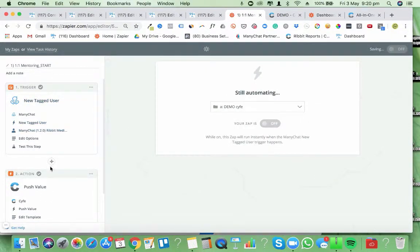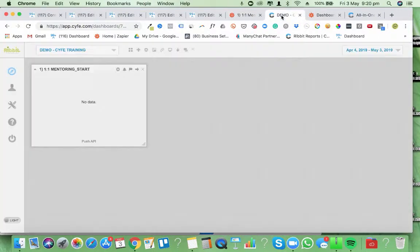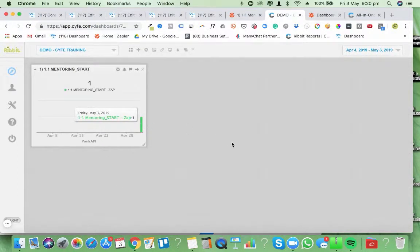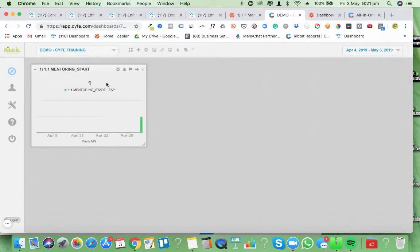Every time somebody comes through this flow now, they'll come in here and the metric will build up each and every single time. As you can see, we've got one person that's come through — which was me doing the test. That name I put in there — you can name it whatever you want. I just like to keep it the same as the tag name unless you want it to be something else.